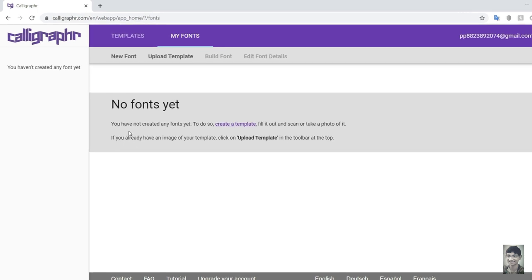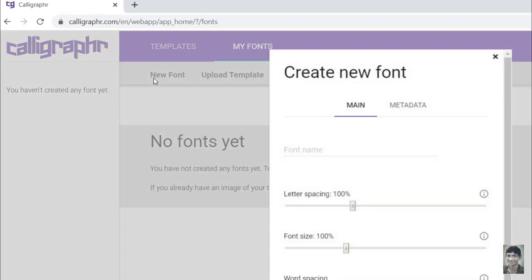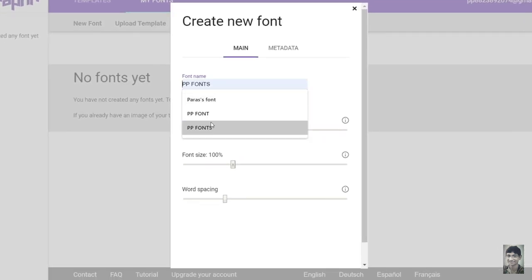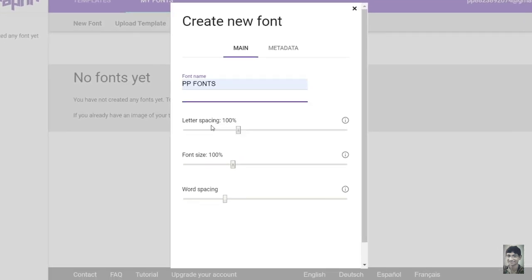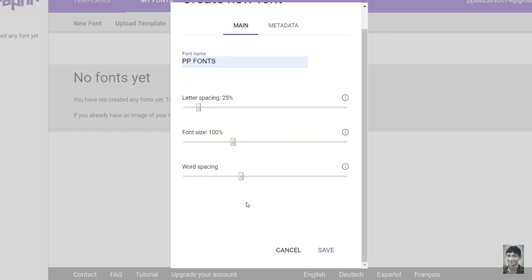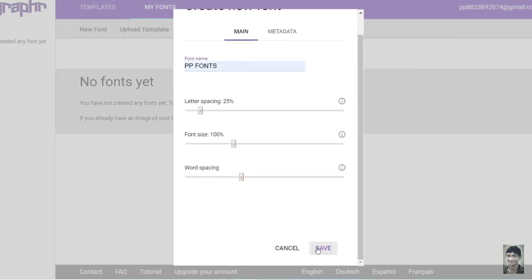Now go to site, click new font, write font name, and set the spacing and size as convenient to you. Scroll down and click on save.